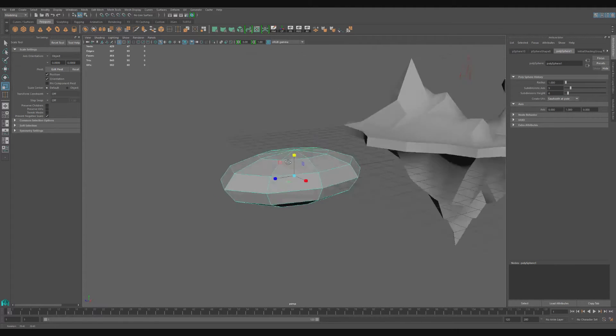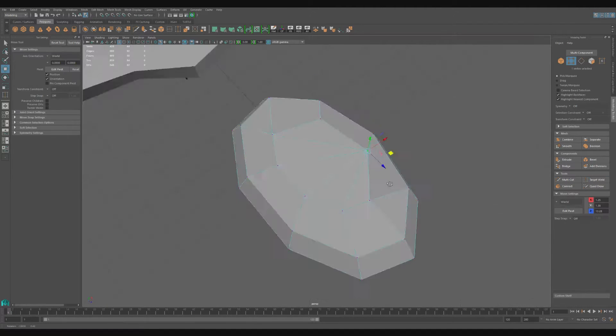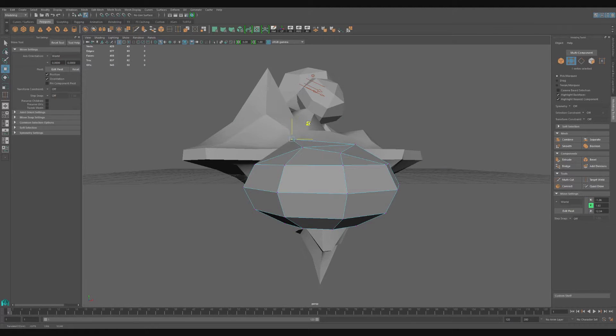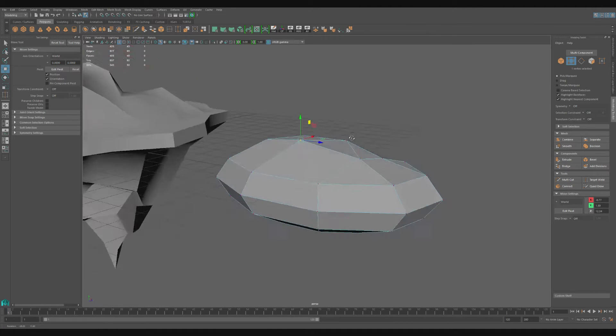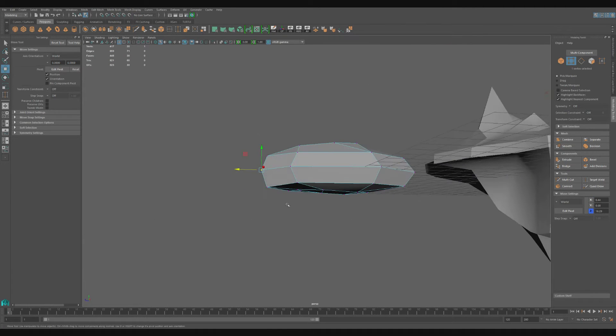Next, using the target weld tool, I'm going to lower the amount of polygons I have to deal with. Then I'm just going to reposition some of the vertices on the cloud to create some sort of randomized shape.